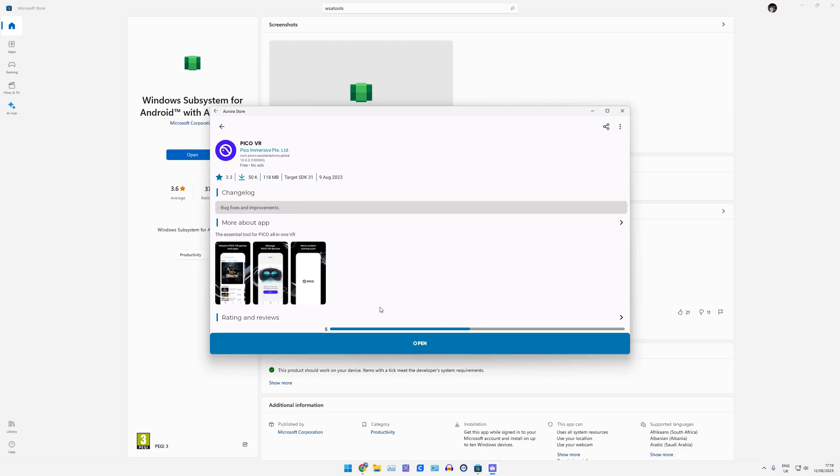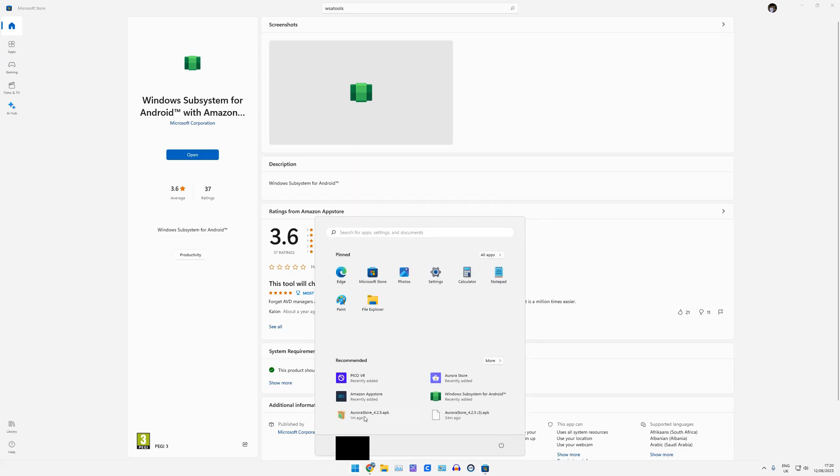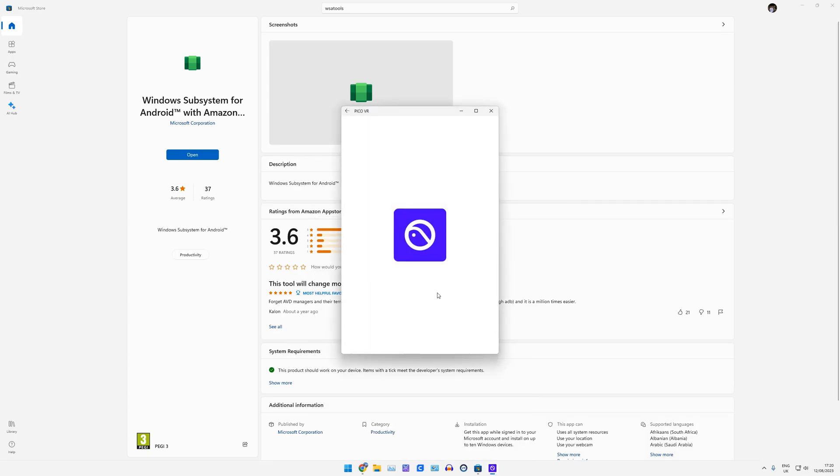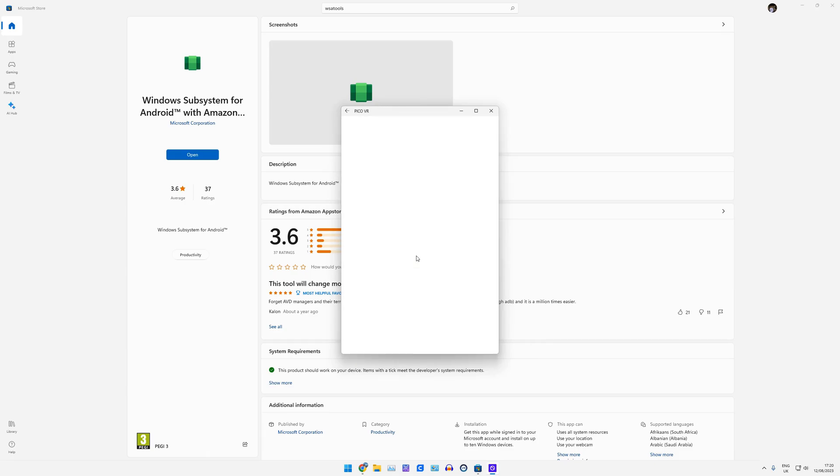Okay, now that's done. I don't necessarily need to open it here. I can close the Aurora store. And within Windows now, you'll see I have a new Pico VR application. Now, if you've not set up your Android phone application first, I highly suggest doing that to make an account, get familiar with how the app works, because what you're going to see now is when I open it in Windows.